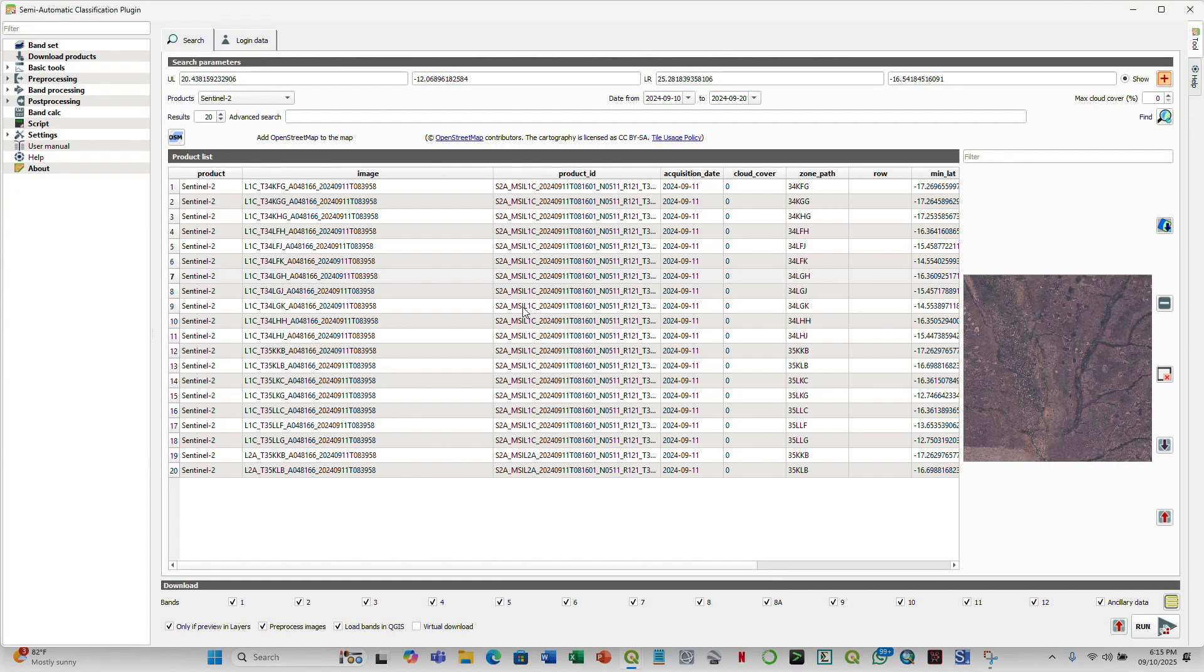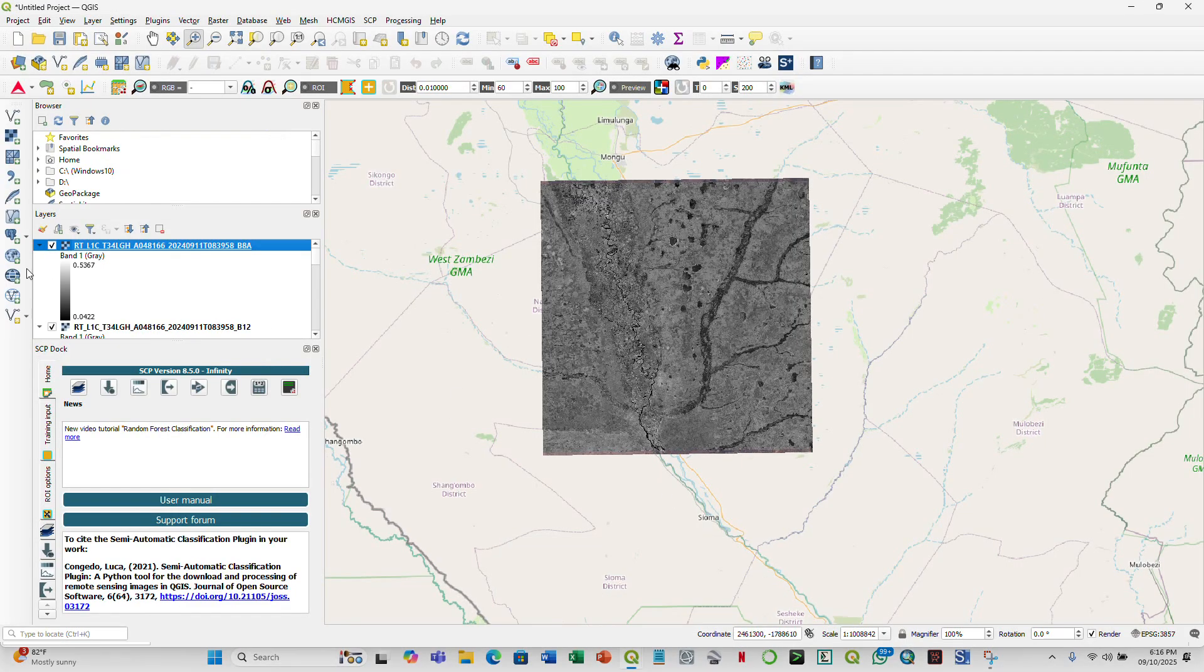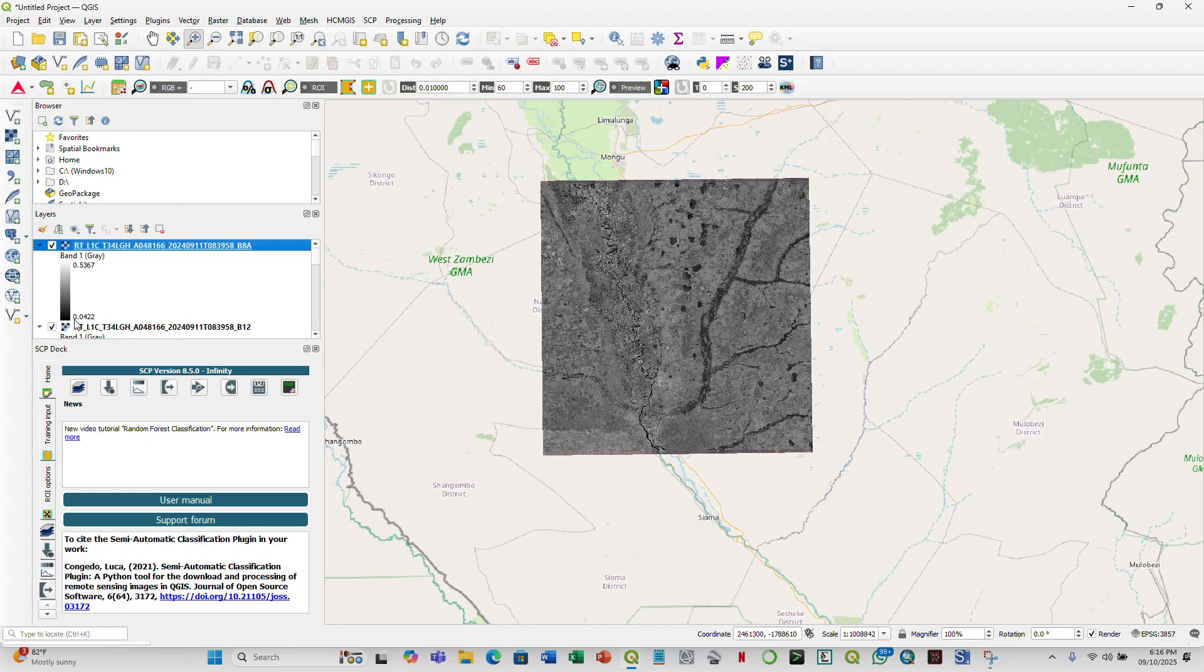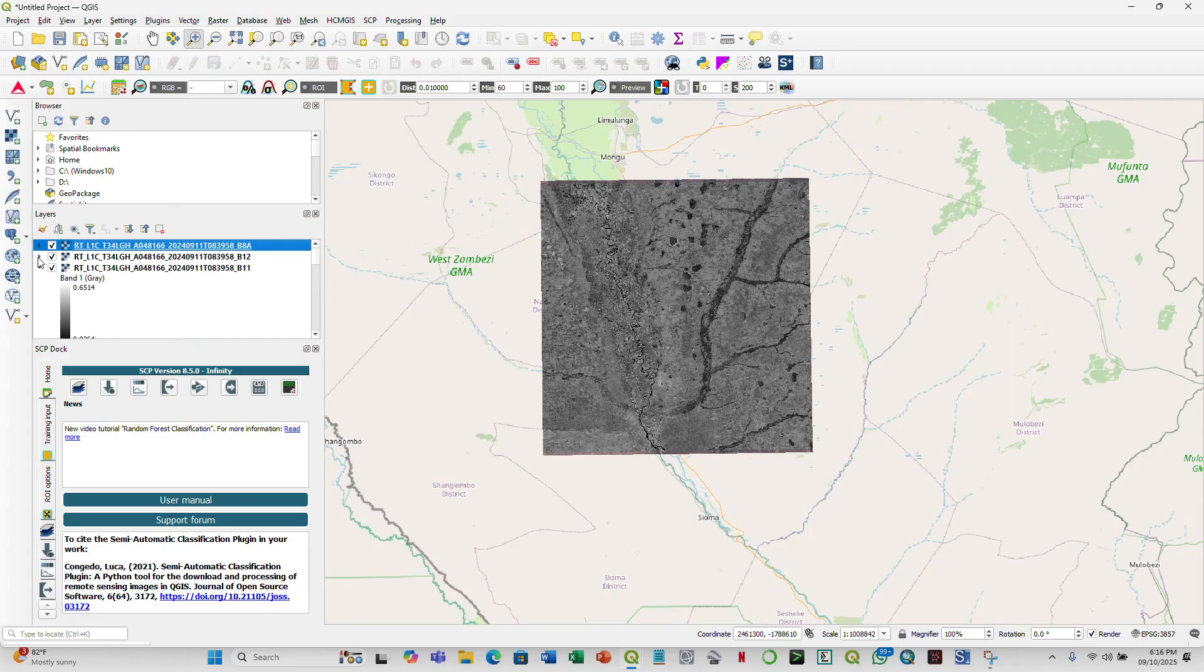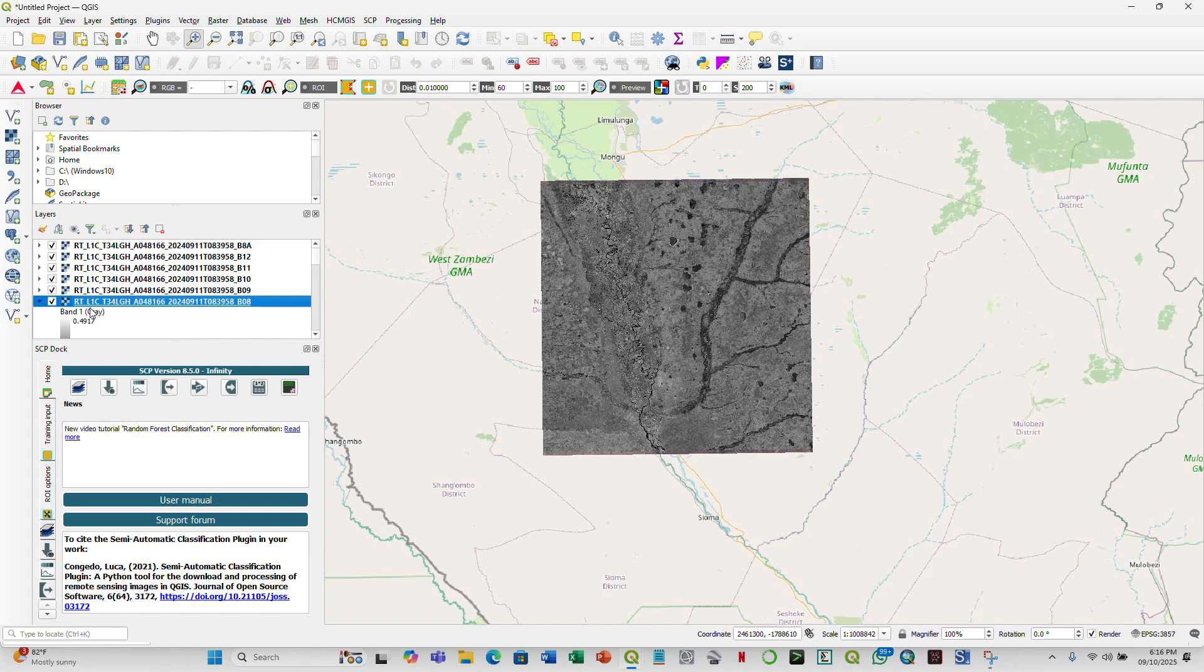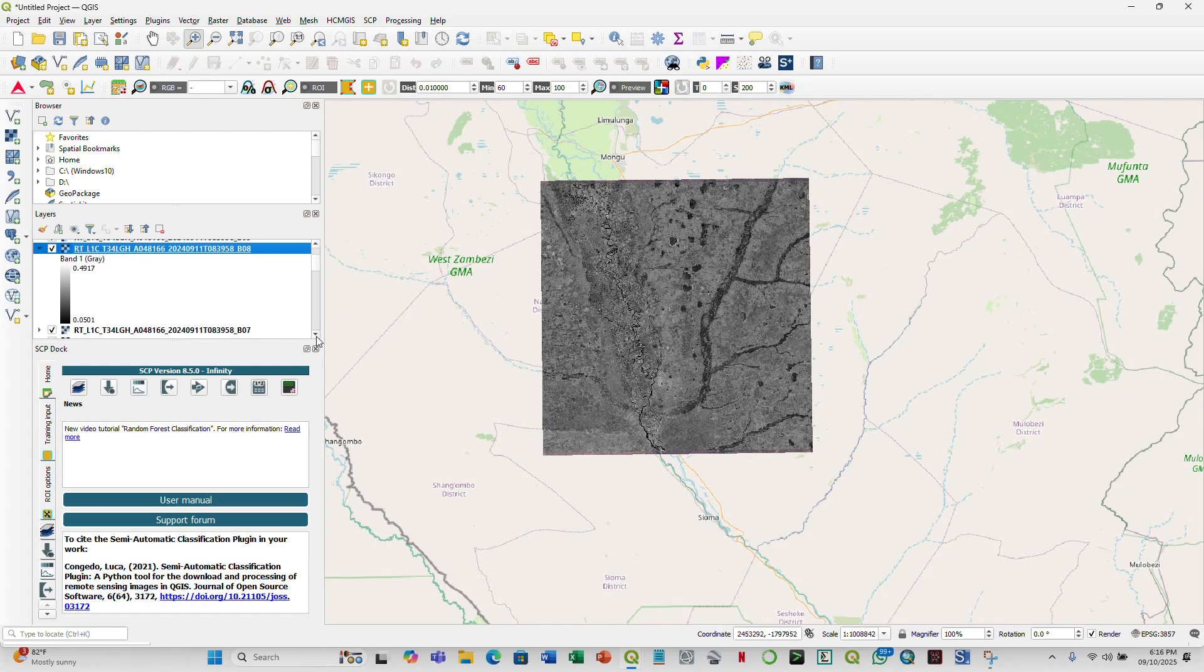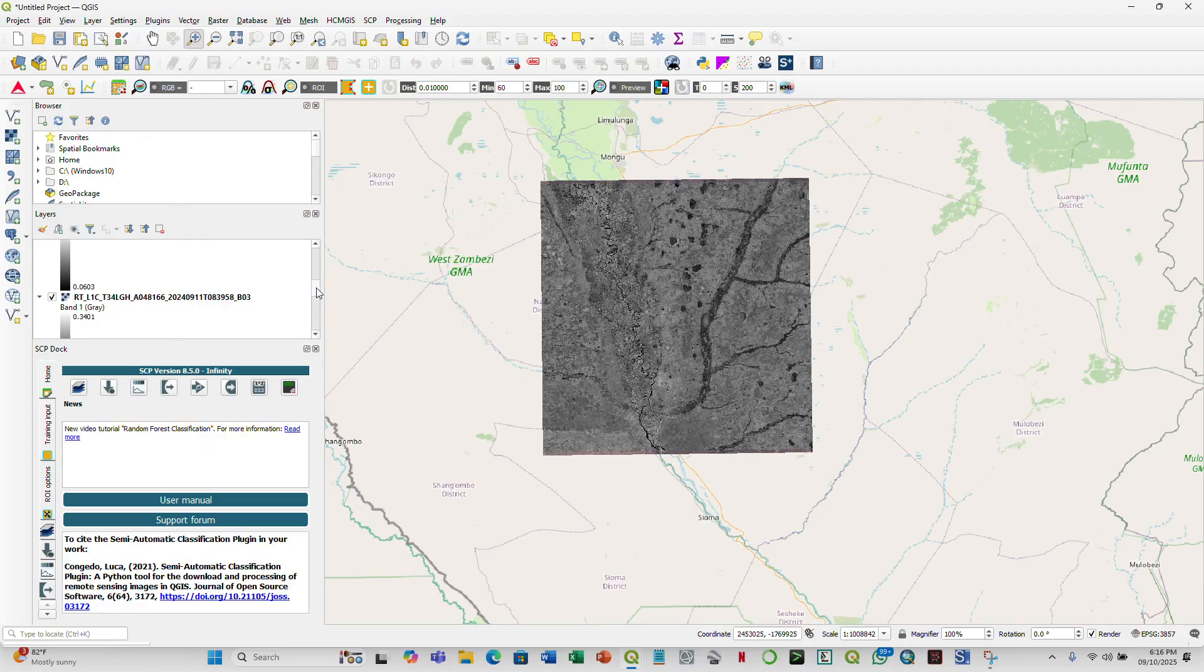So the images have now been downloaded, and we can check if we have the correct data. The reflectance product is between 0 and 1. The values are supposed to be between 0 and 1. And in this case, for band 8A, we have between 0 and 0.5. Then for the bands we're interested in in our exercise, it's band 4 and band 8. So we see the reflectance values for band 8, between 0.05 and 0.49, and also 0.06 and 0.395 for band 4.